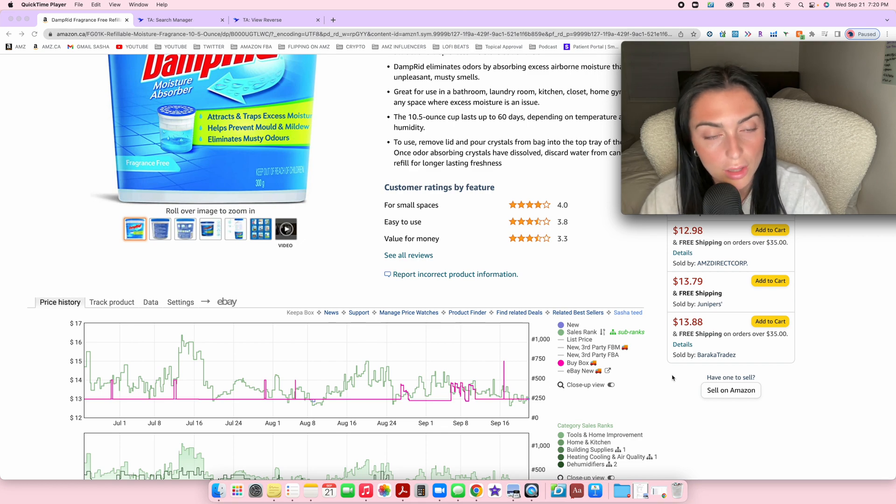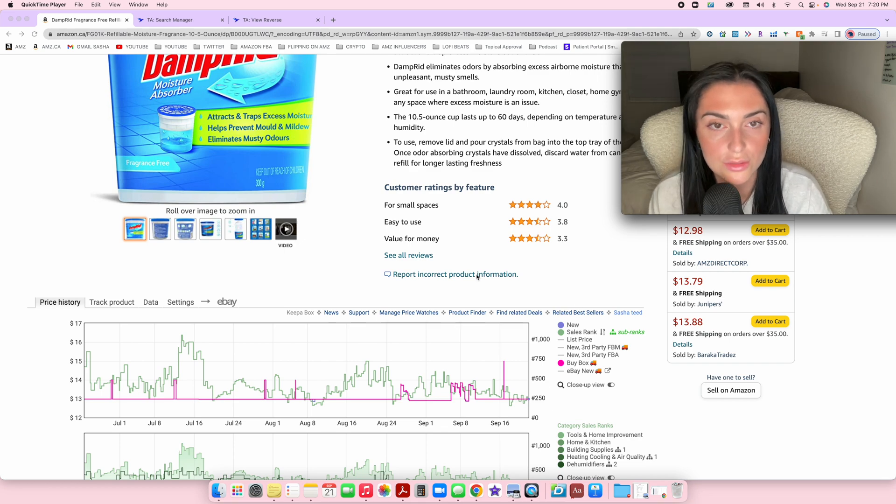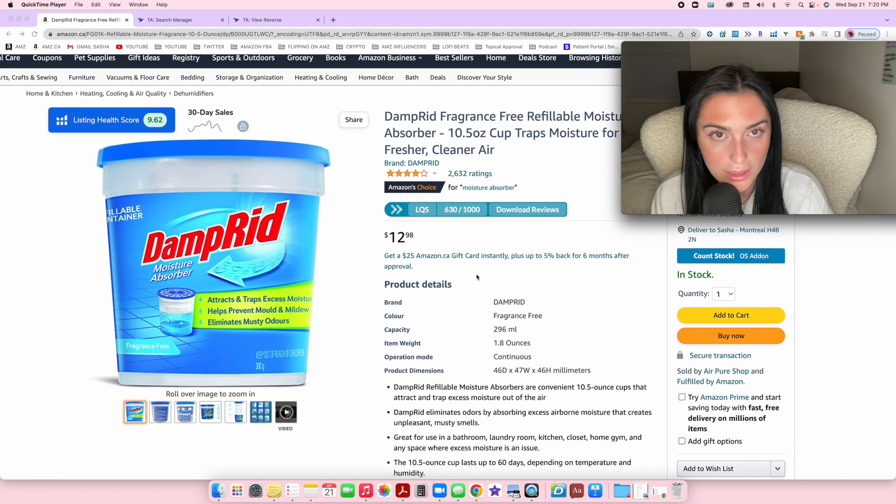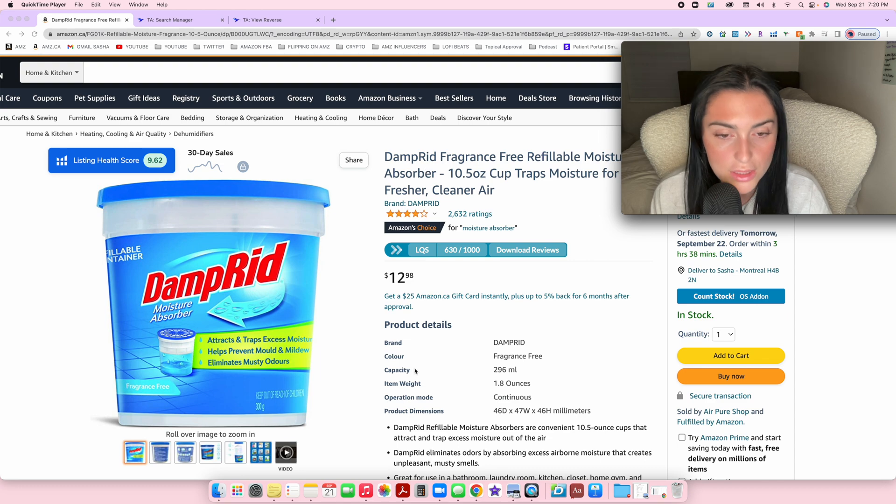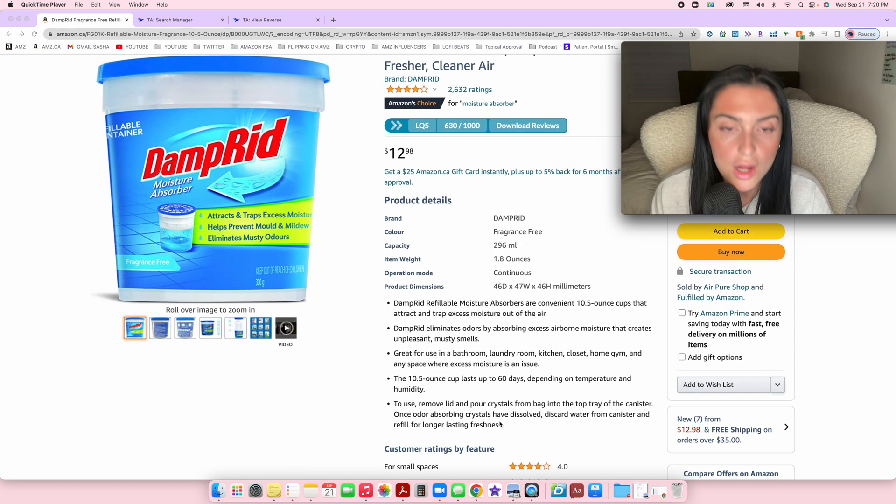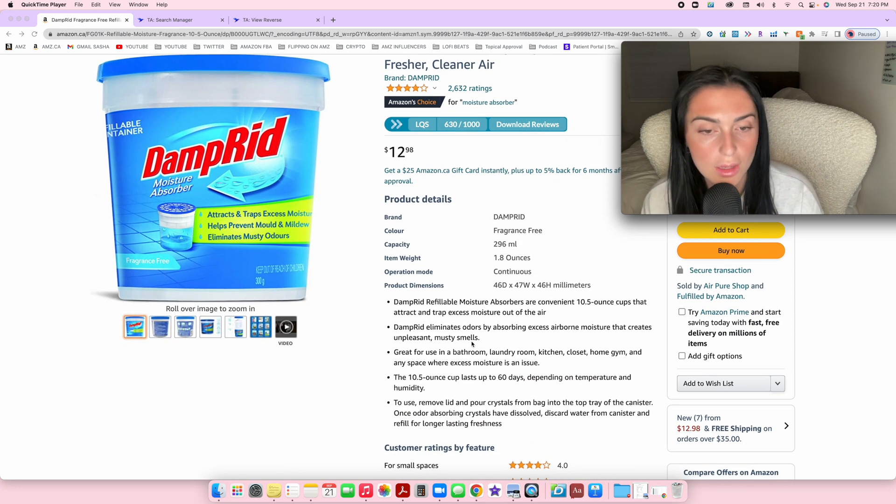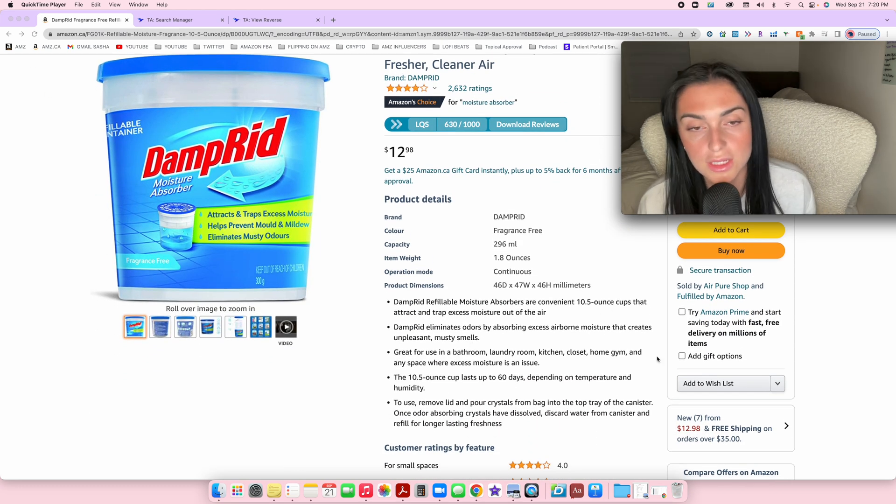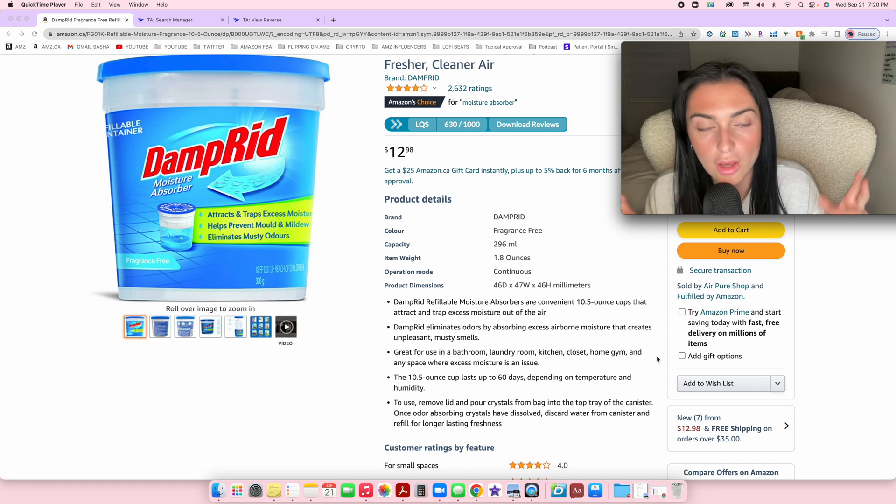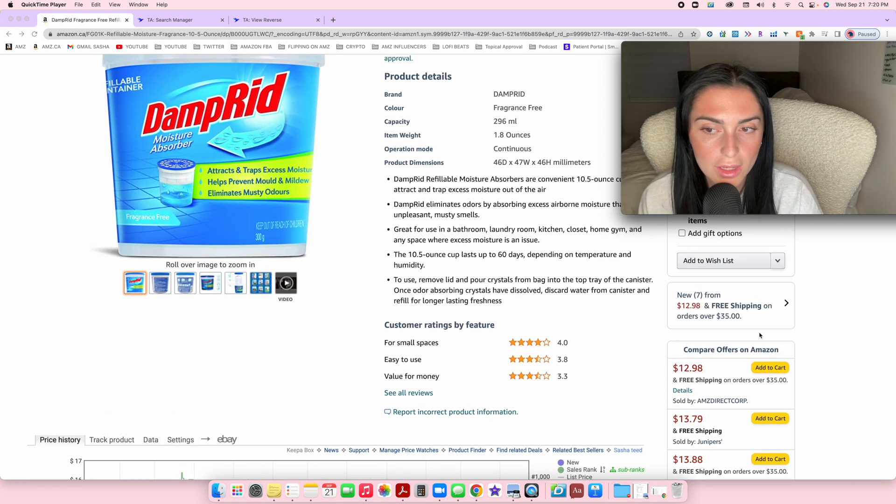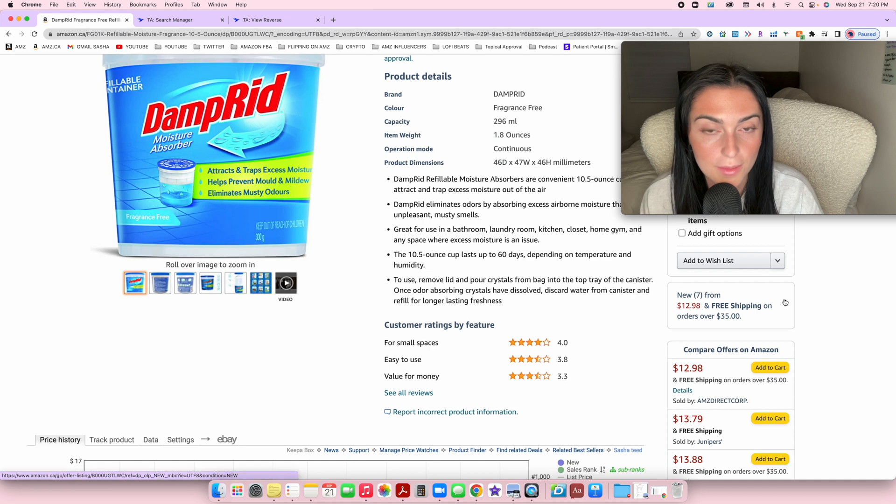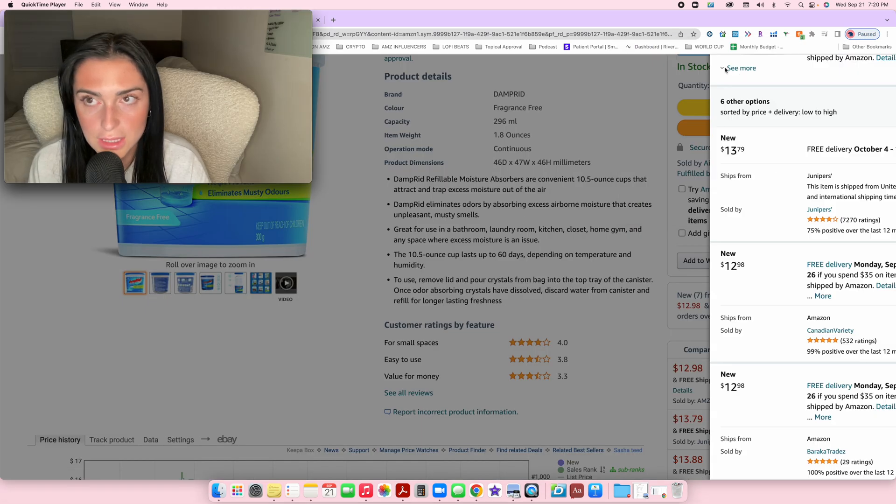If you're doing online arbitrage, you don't need to create any listing. You're not creating this title, image, or description. All of this was done by somebody else. We're essentially just piggybacking on top of this listing.